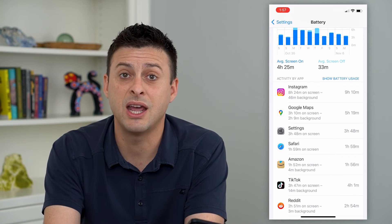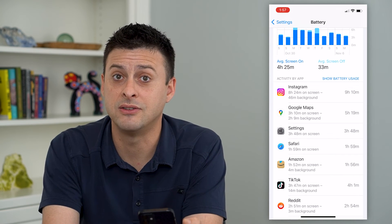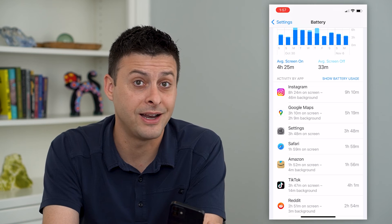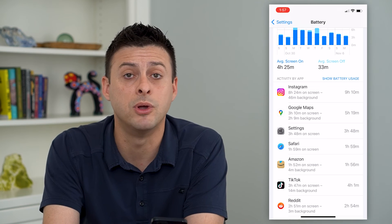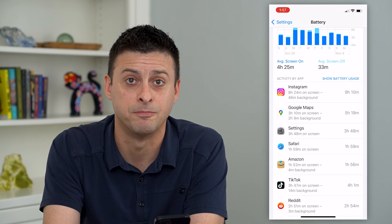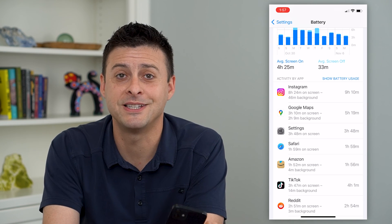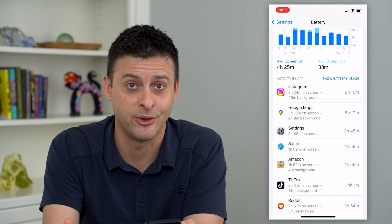So if there's anyone that needed to tone down their usage, or I needed to tone down, it probably would be Instagram. Hope this helps. Thanks for your time today and I'll see you on the next one.